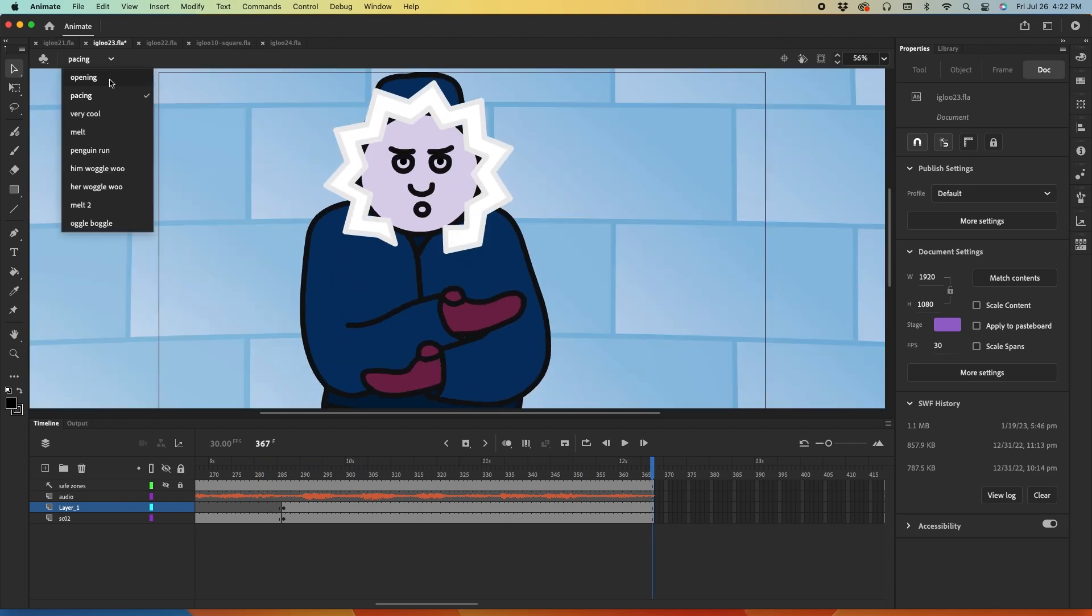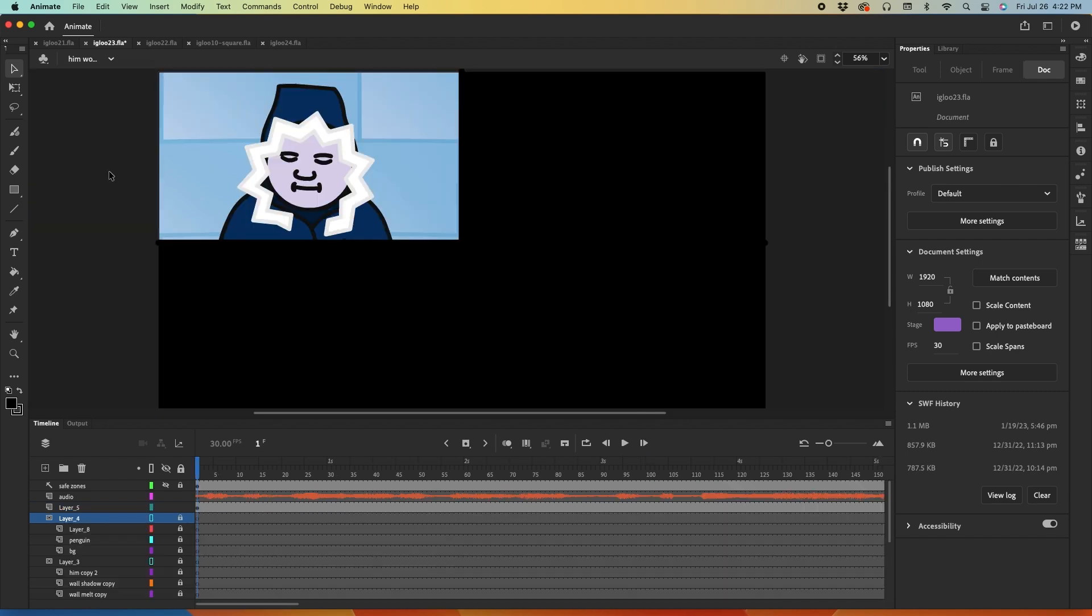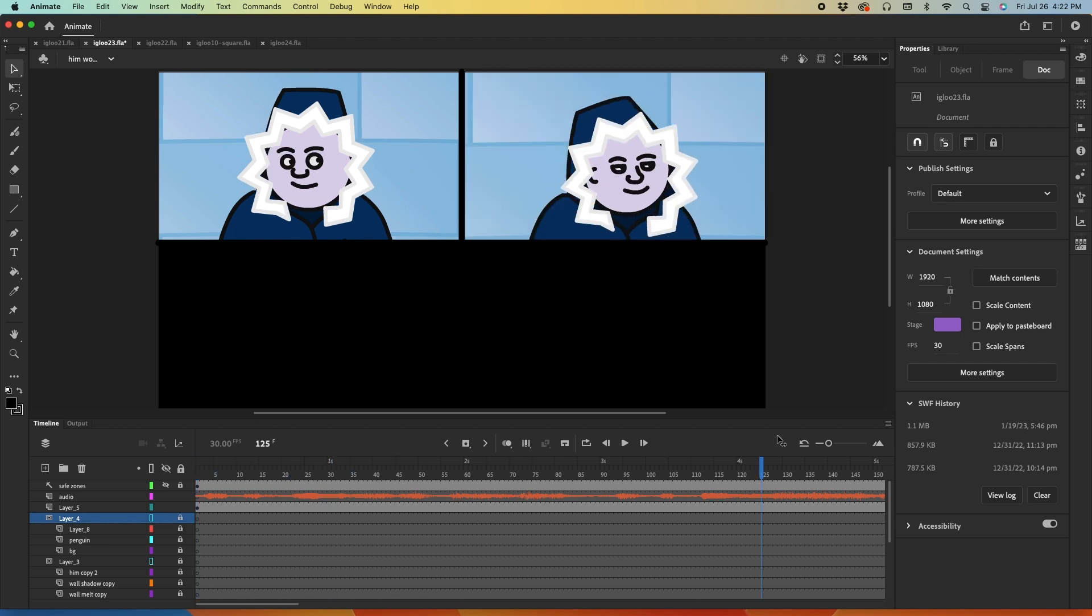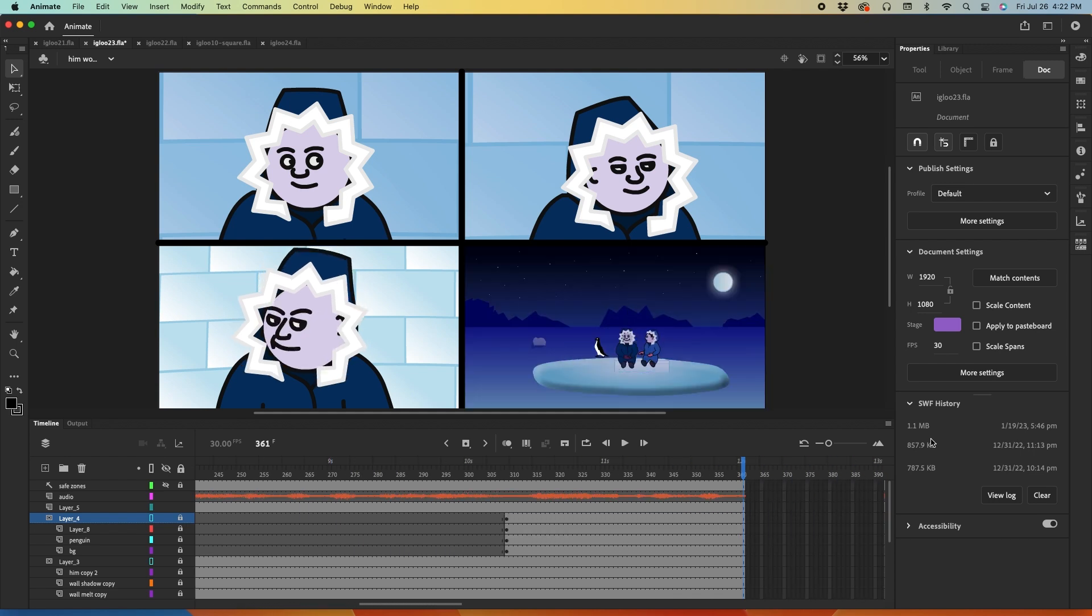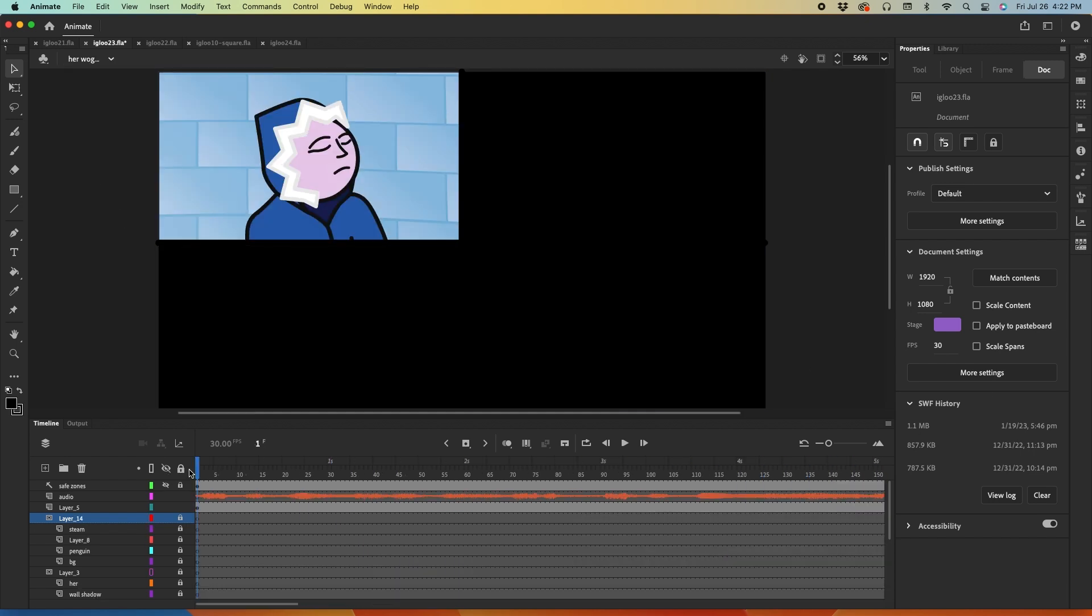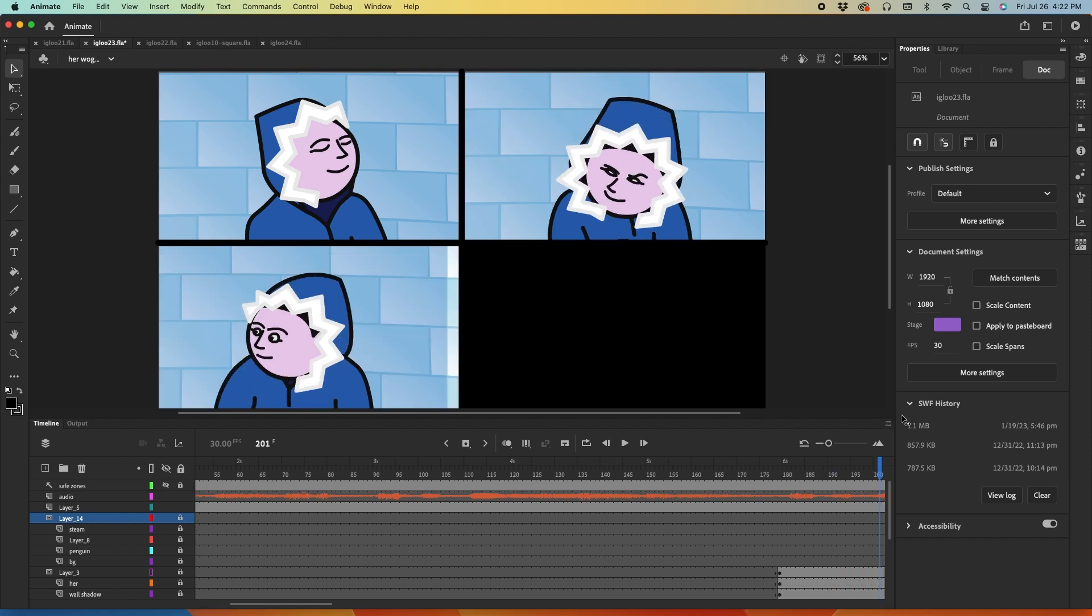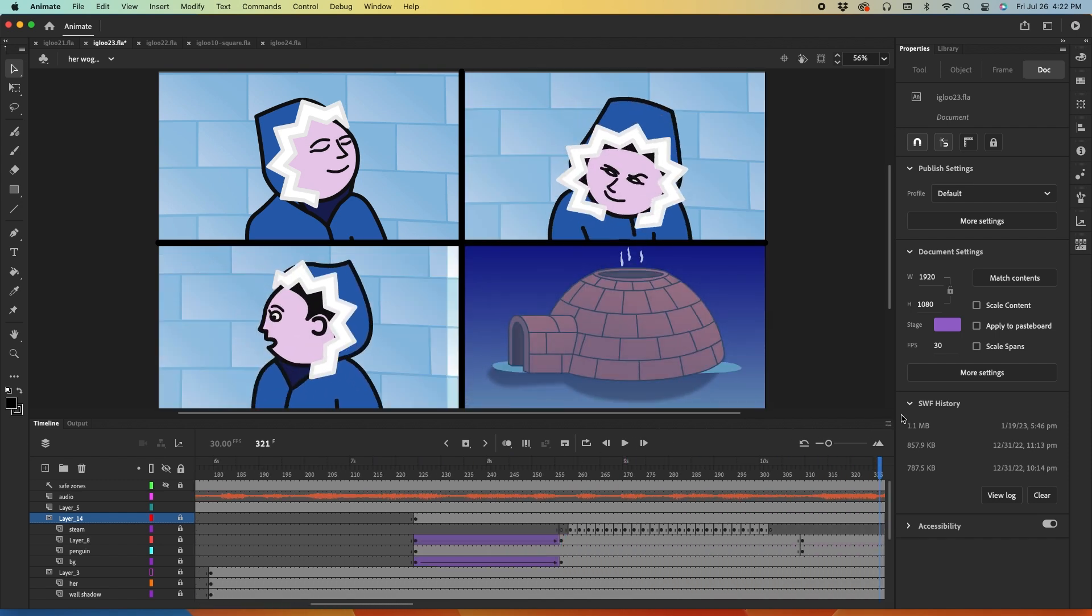So anything else new? Oh yeah, there it is. And this is the one where I finally made the transition to do these Woggle Woos in quadrants. So here's him Woggle Woo, no Igloo, and then here's her Woggle Woo. I like that idea, I'm glad I came up with that idea, that works well.